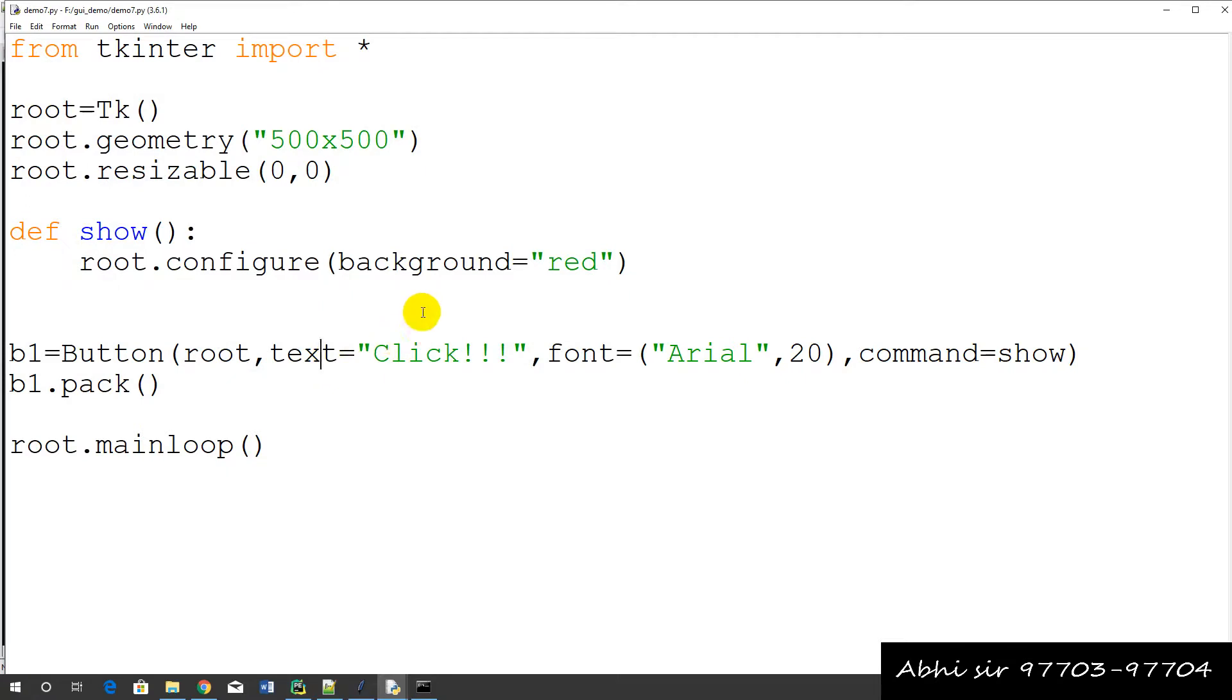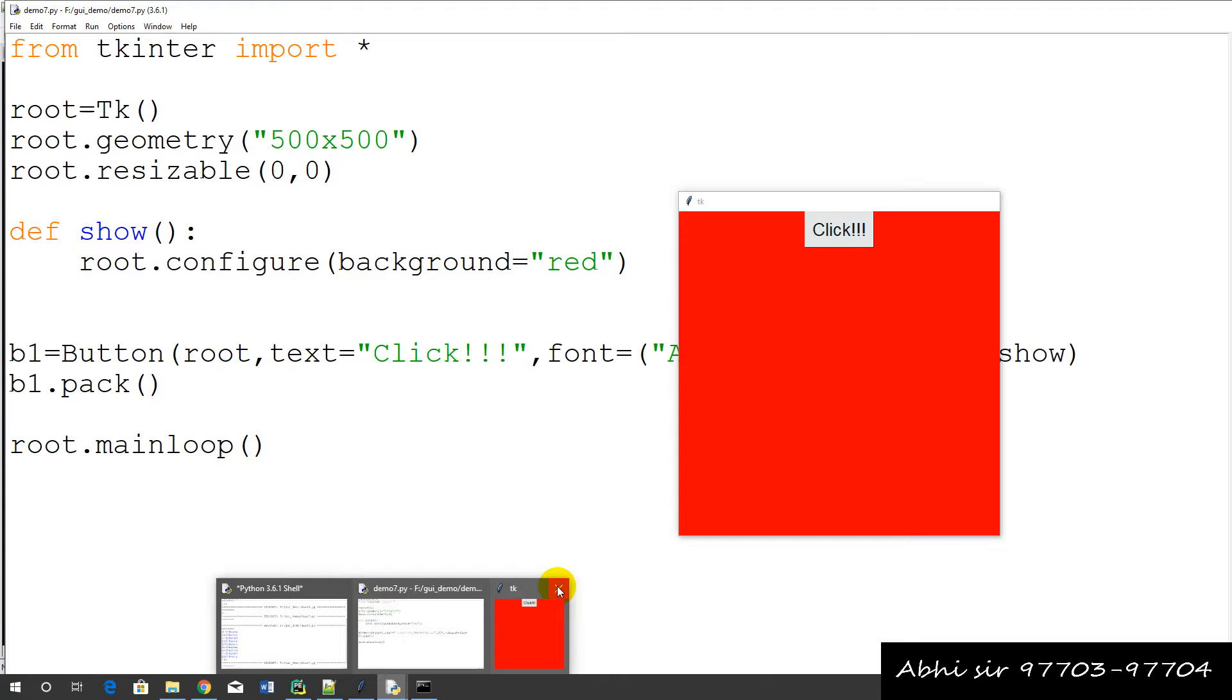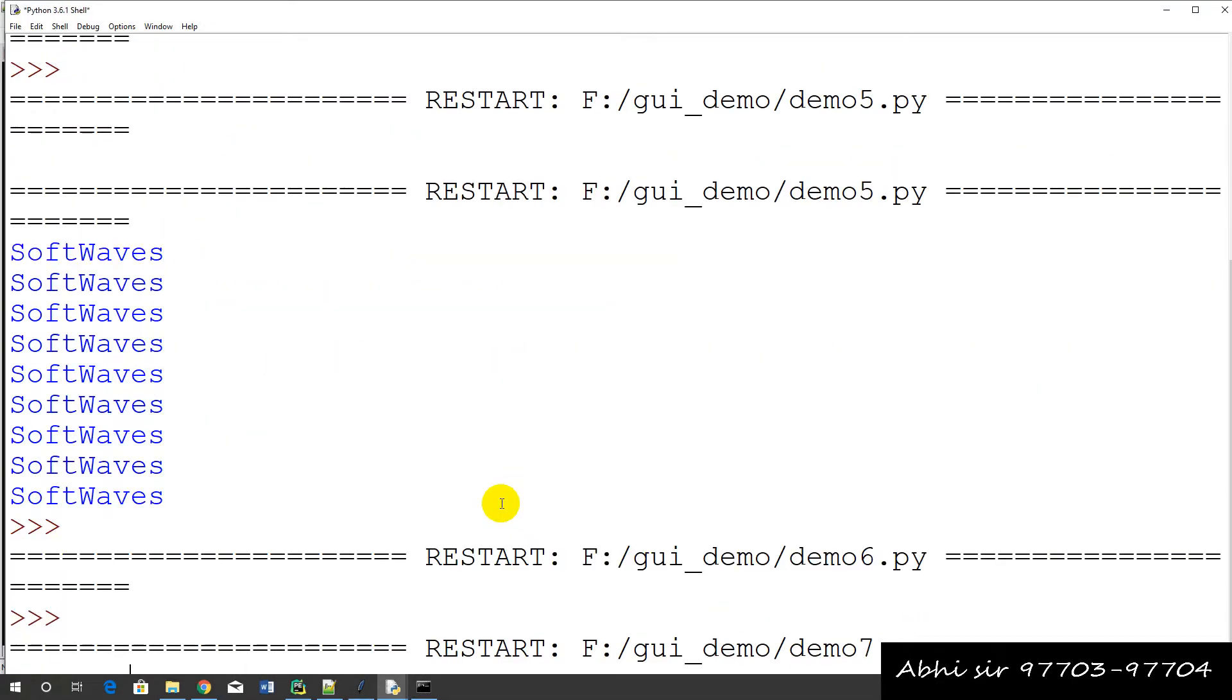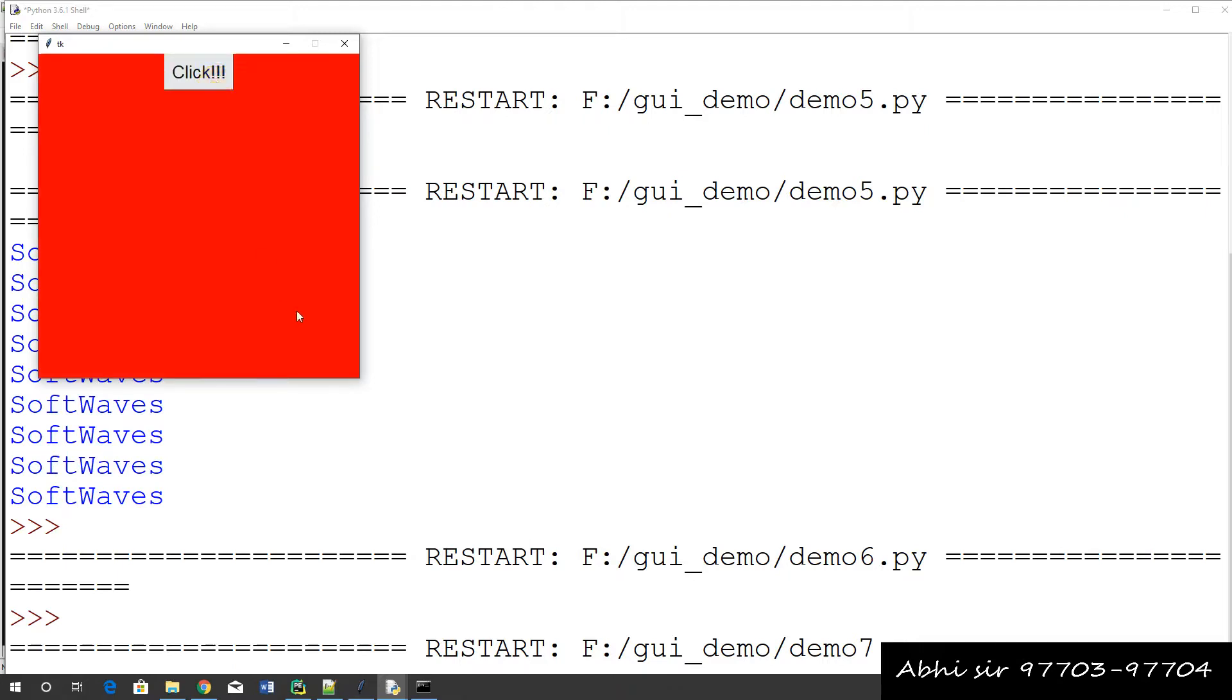And what did we do? Now this is the button. Let's run the example. So when you click on this button, what is the background color here?